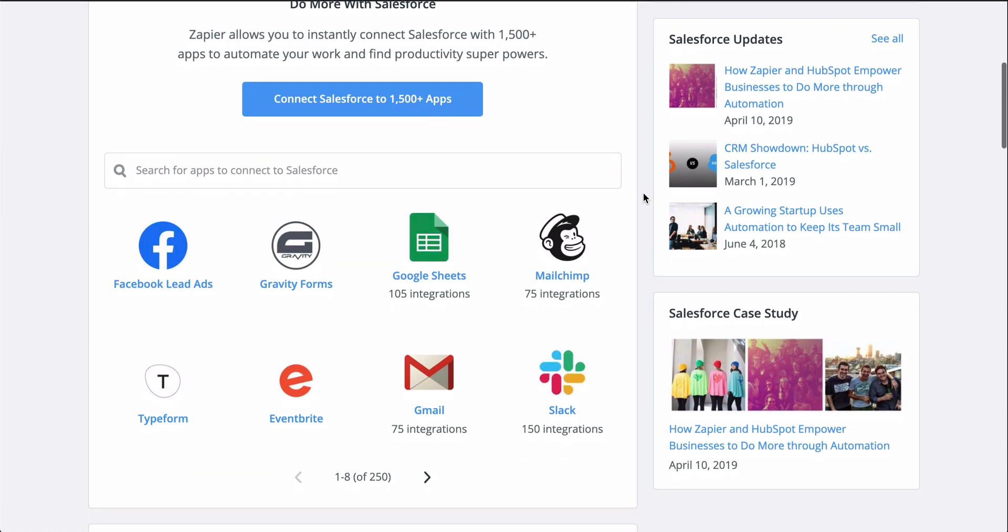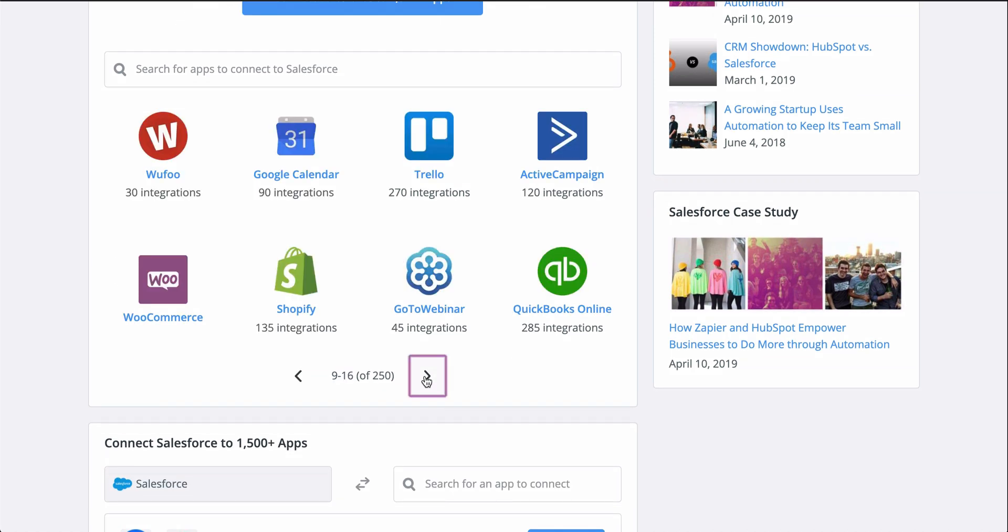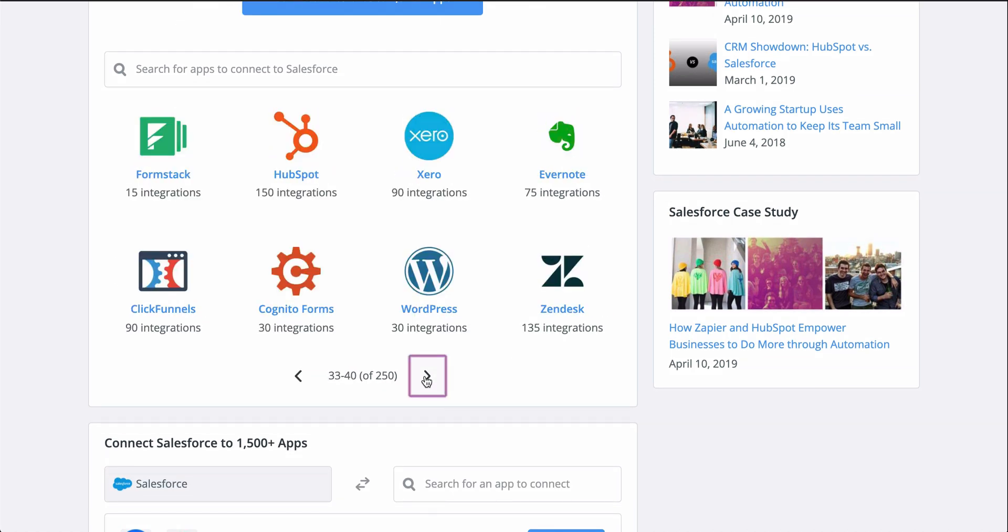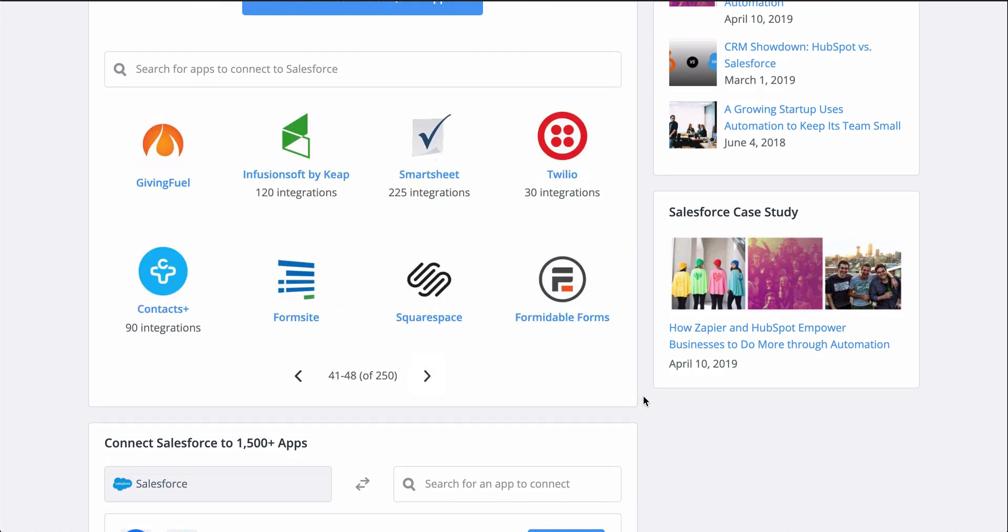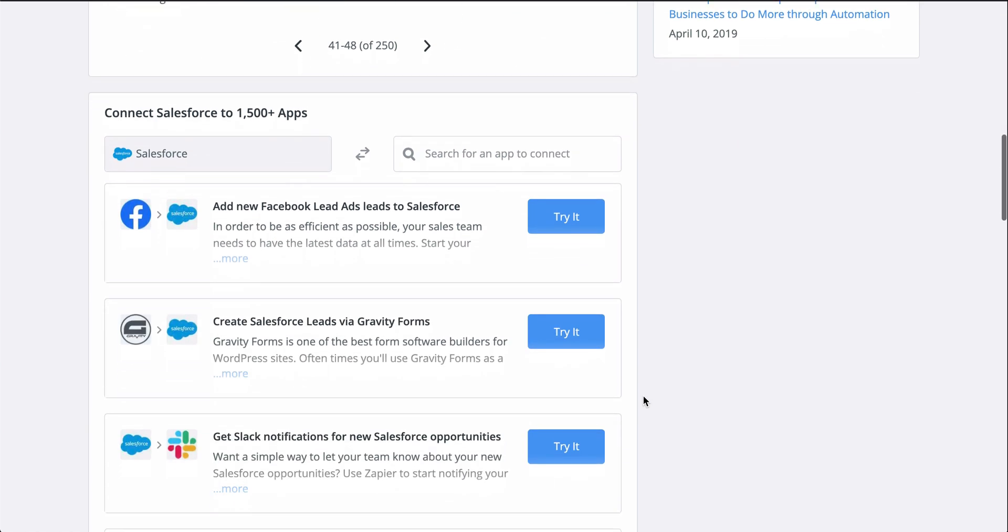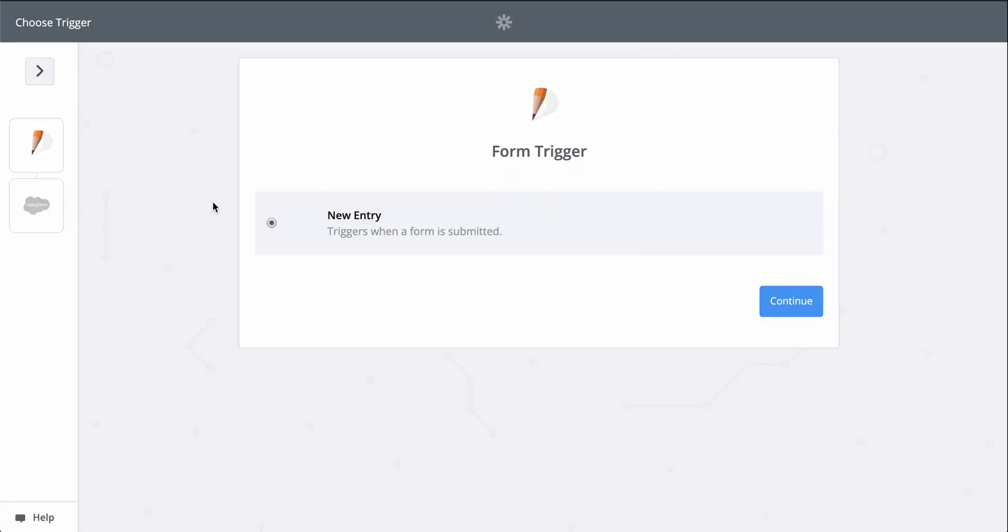If you don't know Zapier, it's an automation tool that makes connecting all your apps happen in a matter of clicks. And Zapier is going to help me automate creating leads in Salesforce with a Zap template, which makes it faster to set up a workflow and comes with the apps and actions all ready to go.